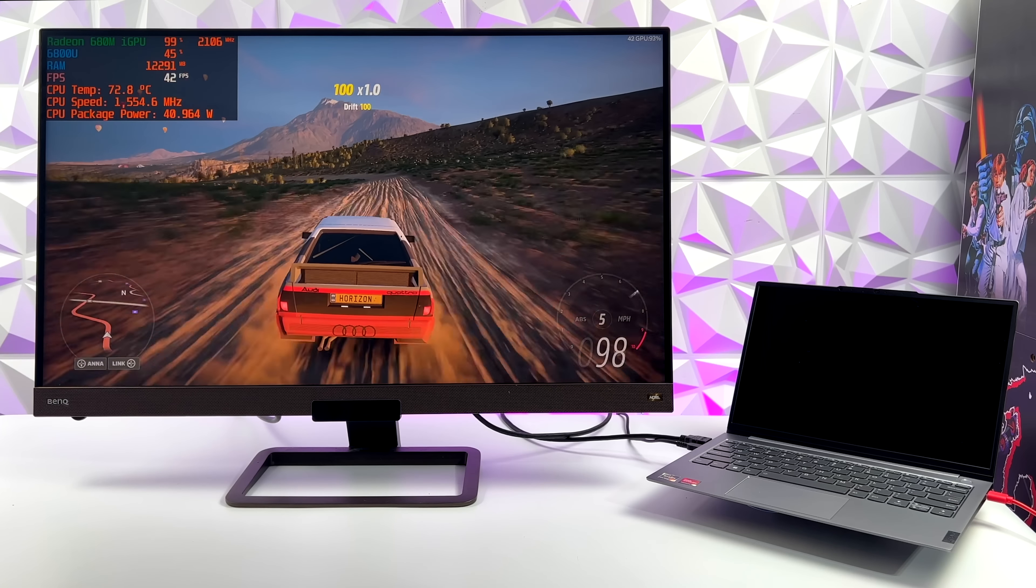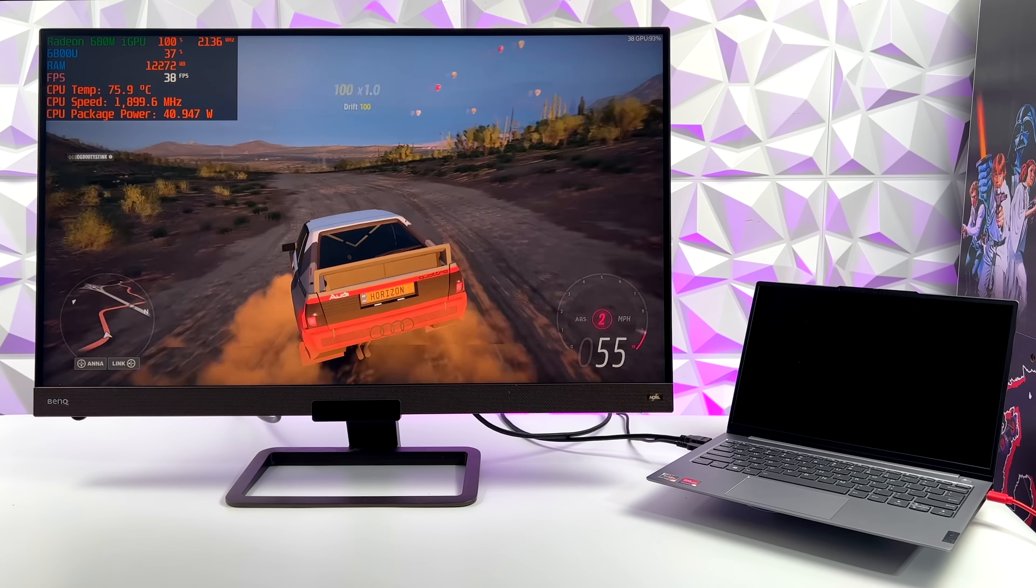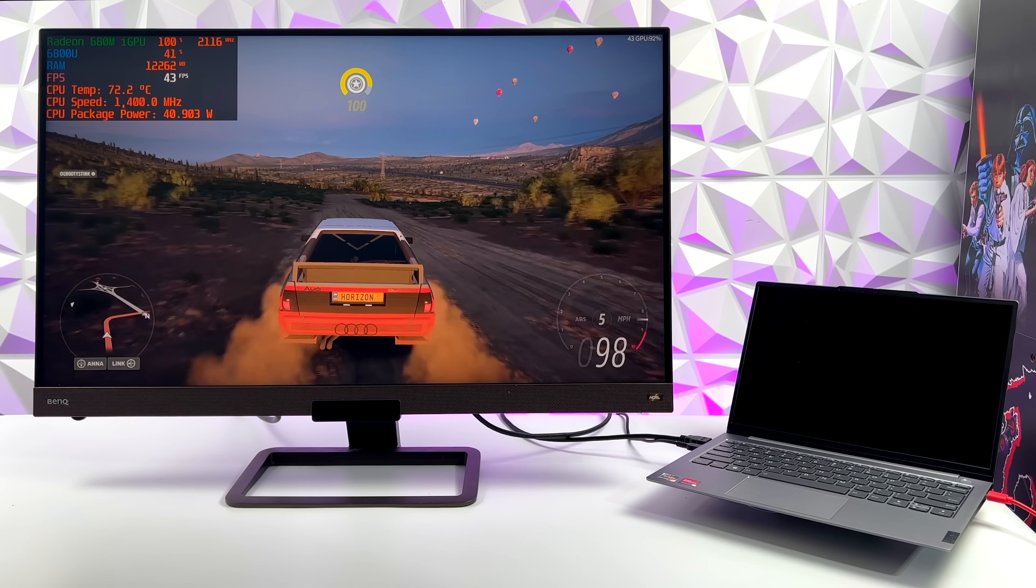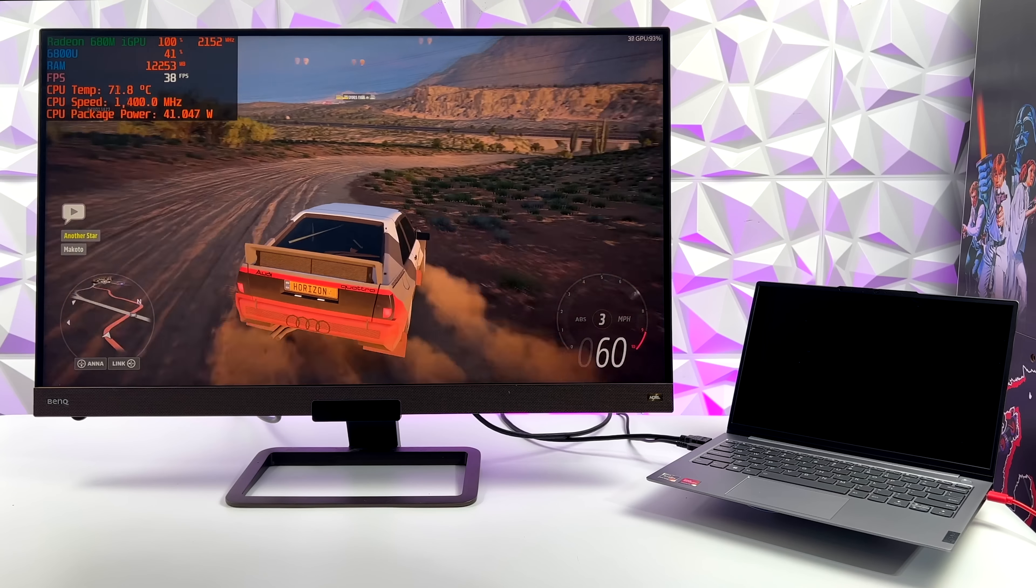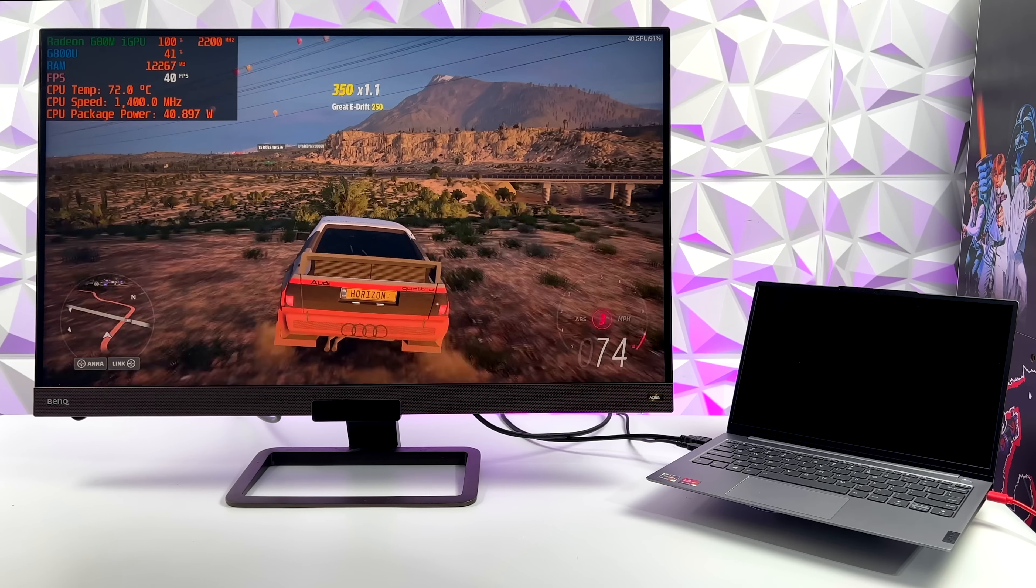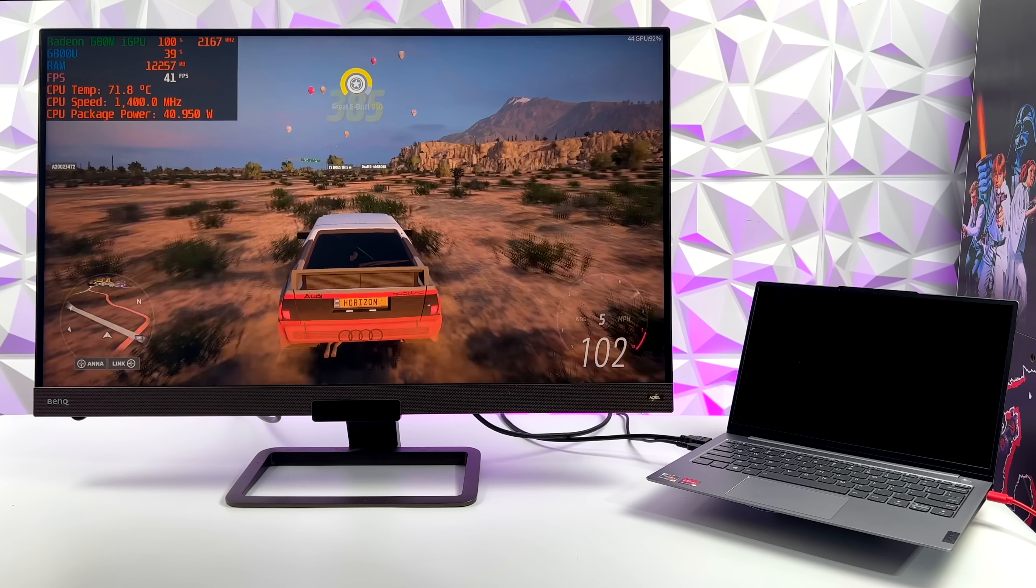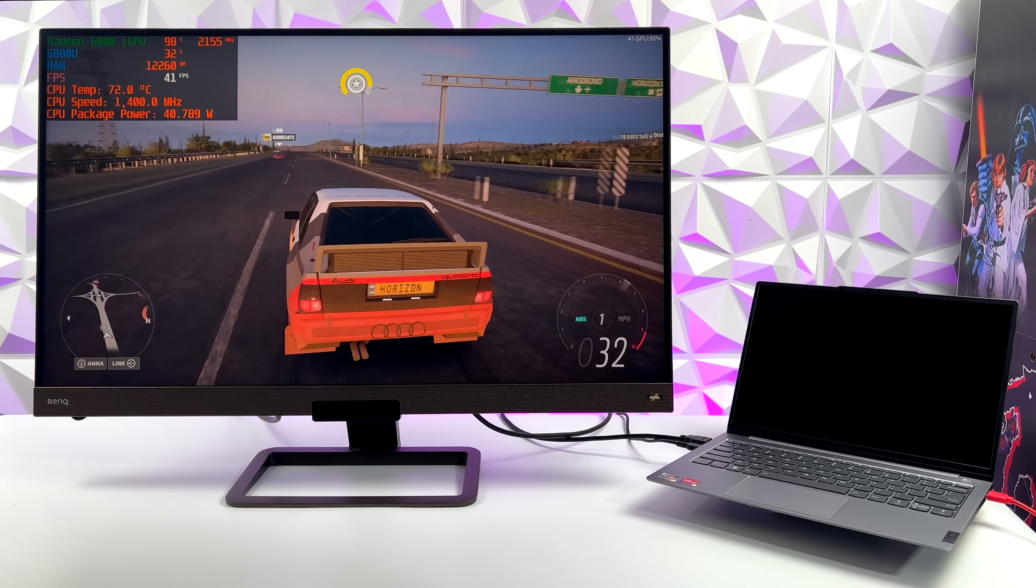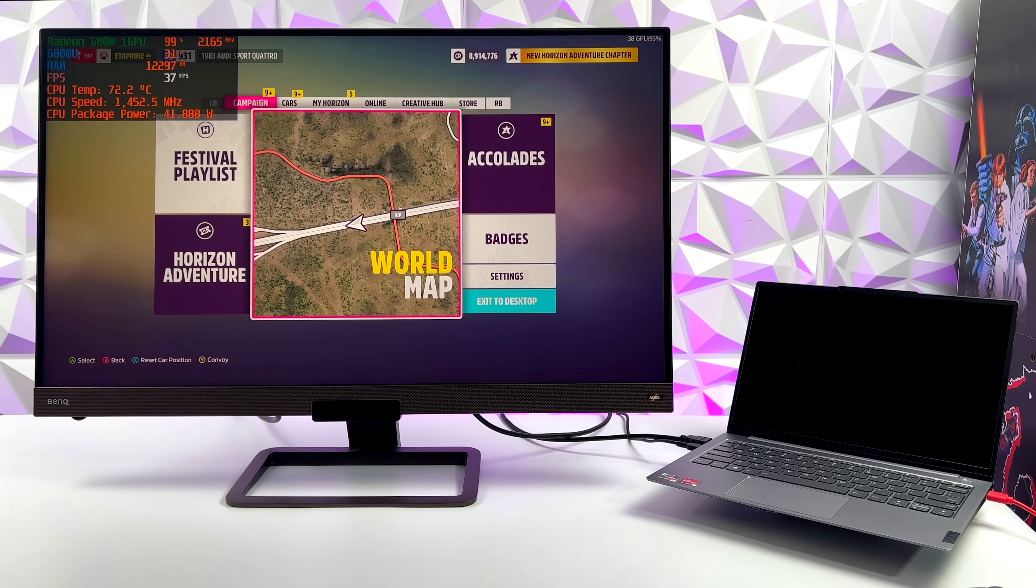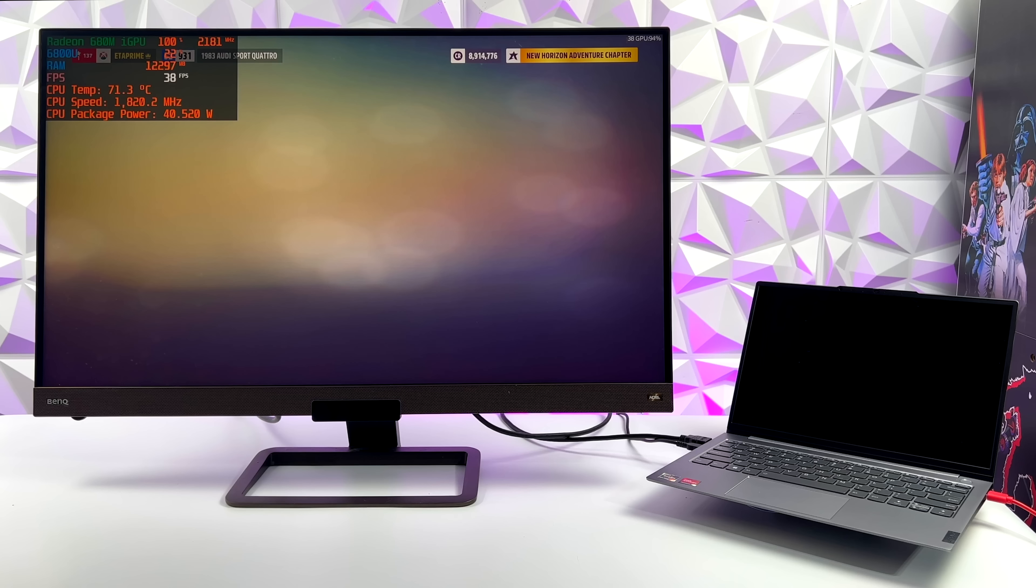Now I know a lot of people consider it cheating to go with resolution scale, but it's one of my favorite features of this game, especially with these little APUs, and I think we can definitely hit over 60 with a little bit of resolution scale. And you know, even though the resolution is set at 4K right now, scaling it down is going to actually render it at a lower resolution, but it still looks good and I'm definitely going to try it out.